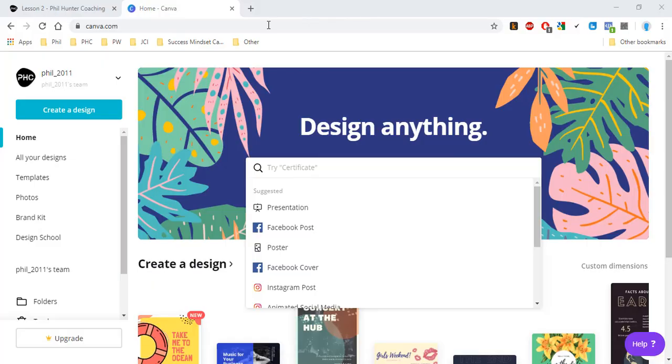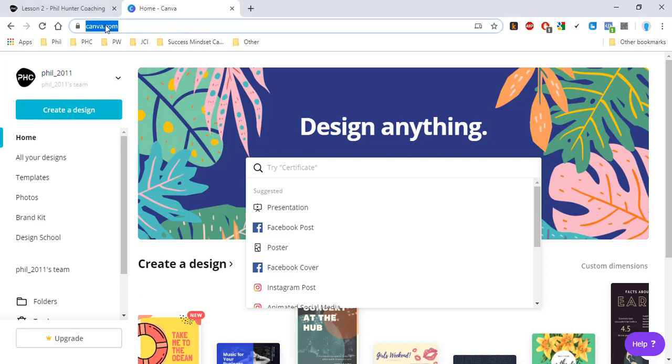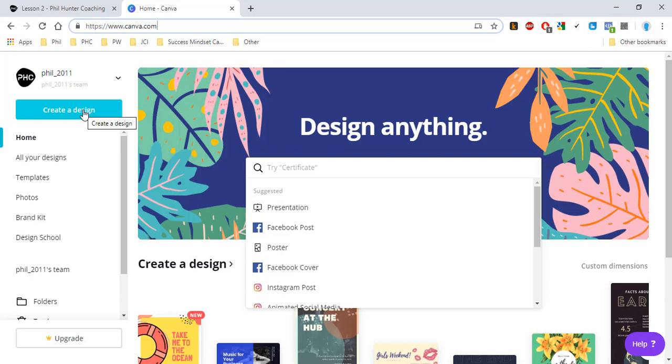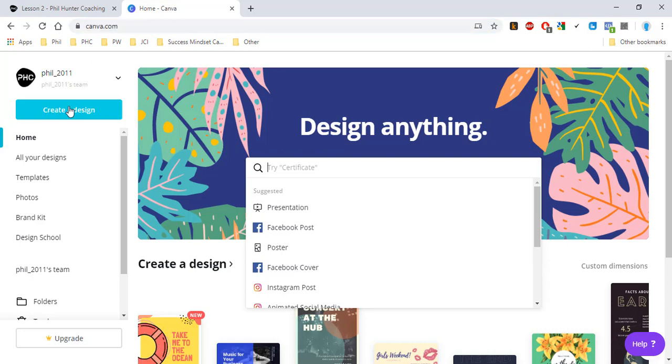For this exercise, we want to go to canva.com. You can either do this on your laptop or PC or on your mobile. What we're going to do is just create a mobile wallpaper and it's going to help us remind ourselves which paradigms we need to work on, what's our focus for that month.